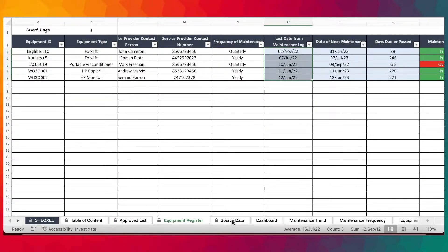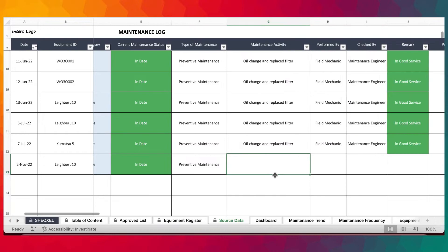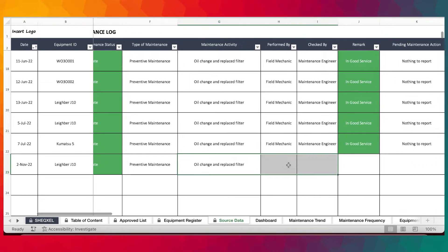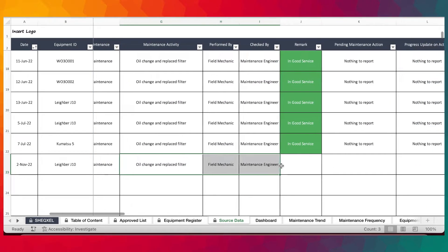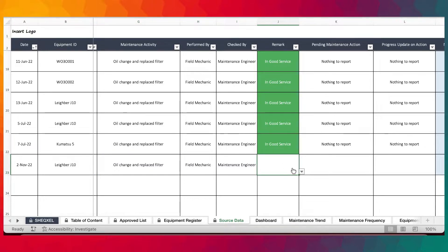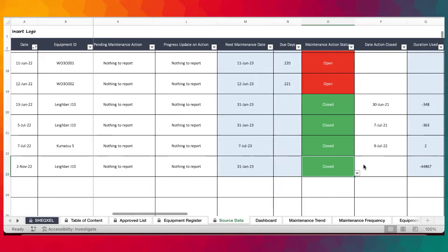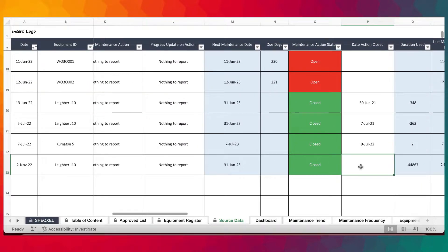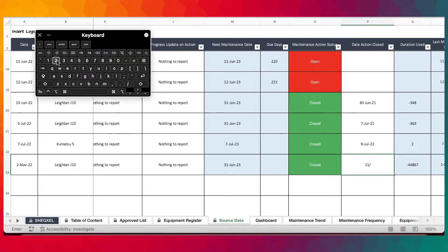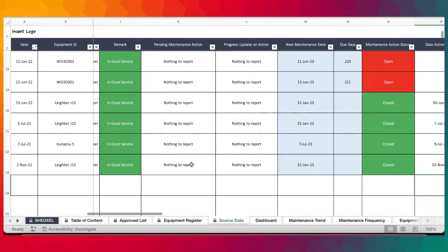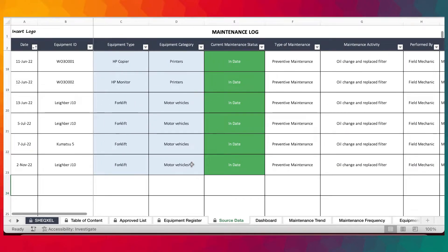We've done the maintenance activity — we changed the oil. It was the same field mechanic. It was checked by a maintenance engineer. Equipment is in date. There's nothing to report. Actions have been closed. Actions were closed on the same date as it was reported because literally there's nothing related to report. We just make sure that we've closed it and provided the date.